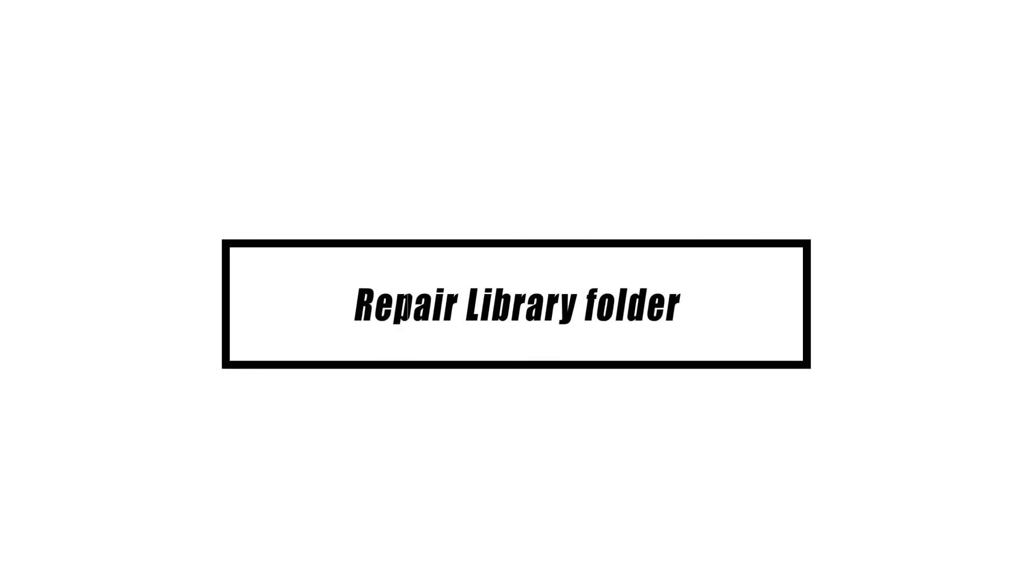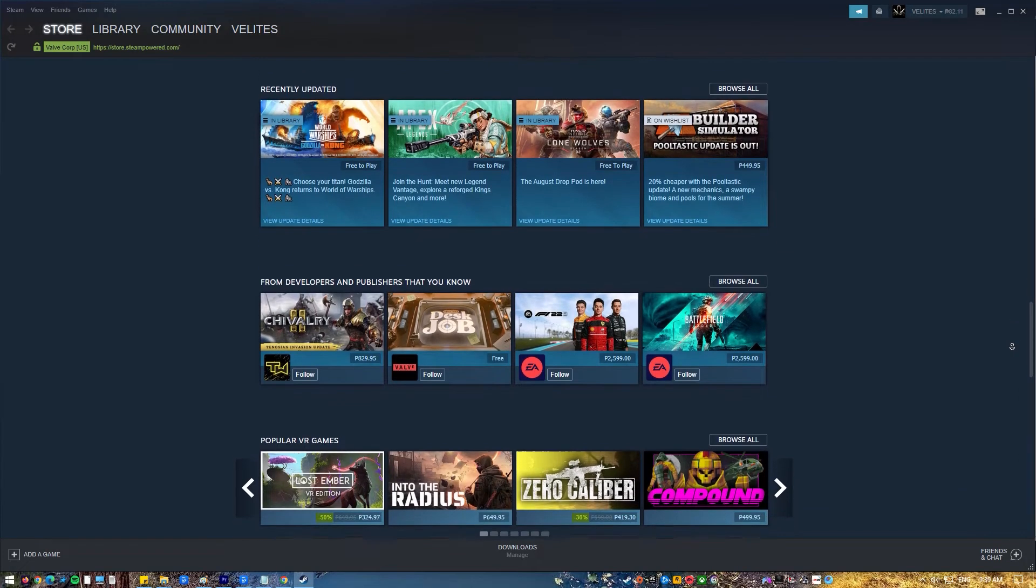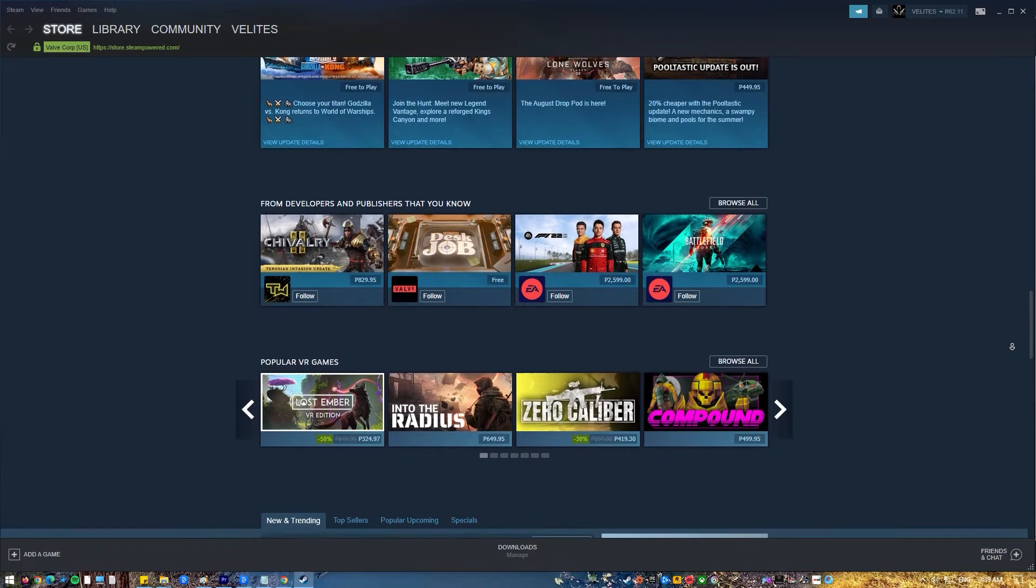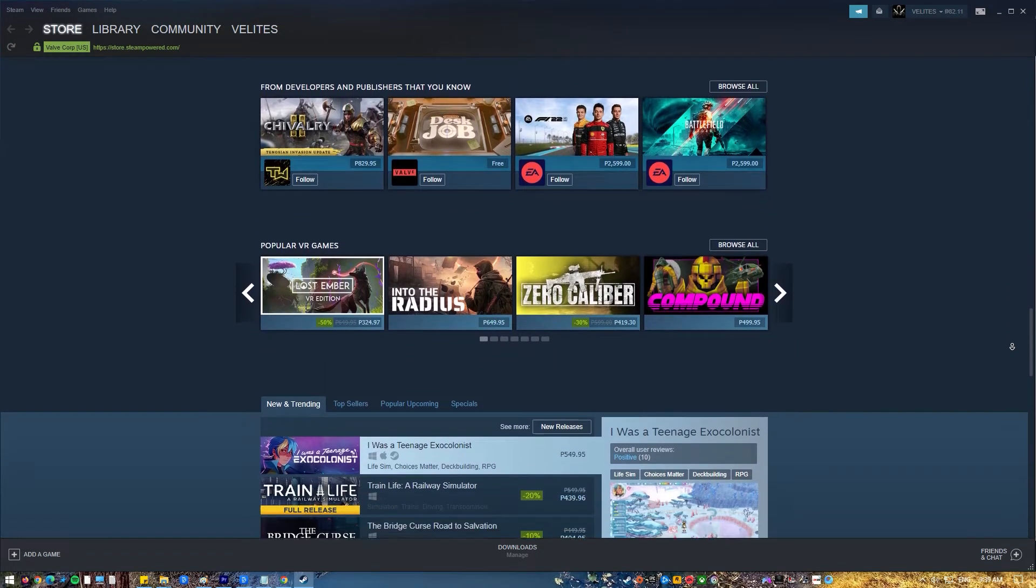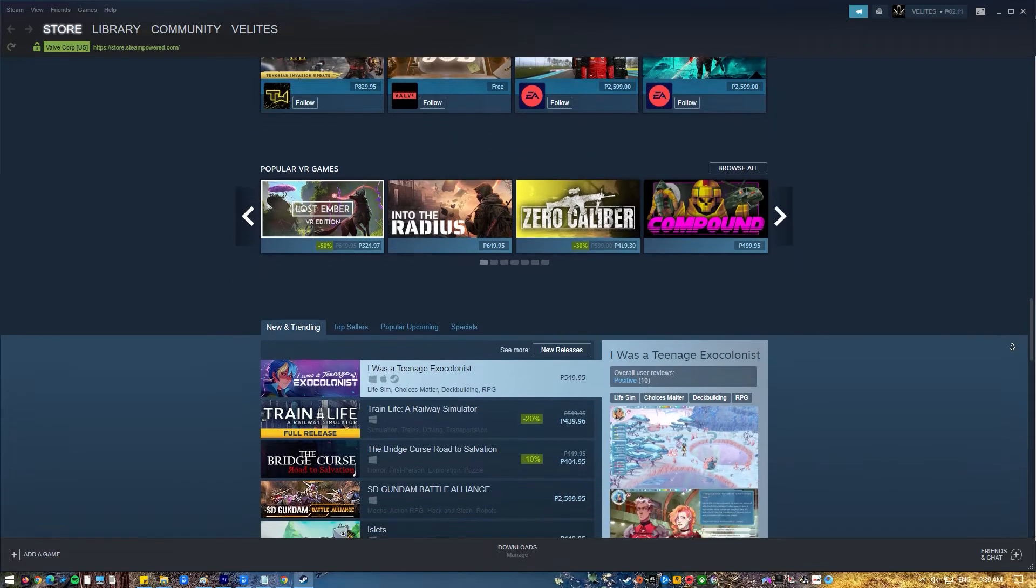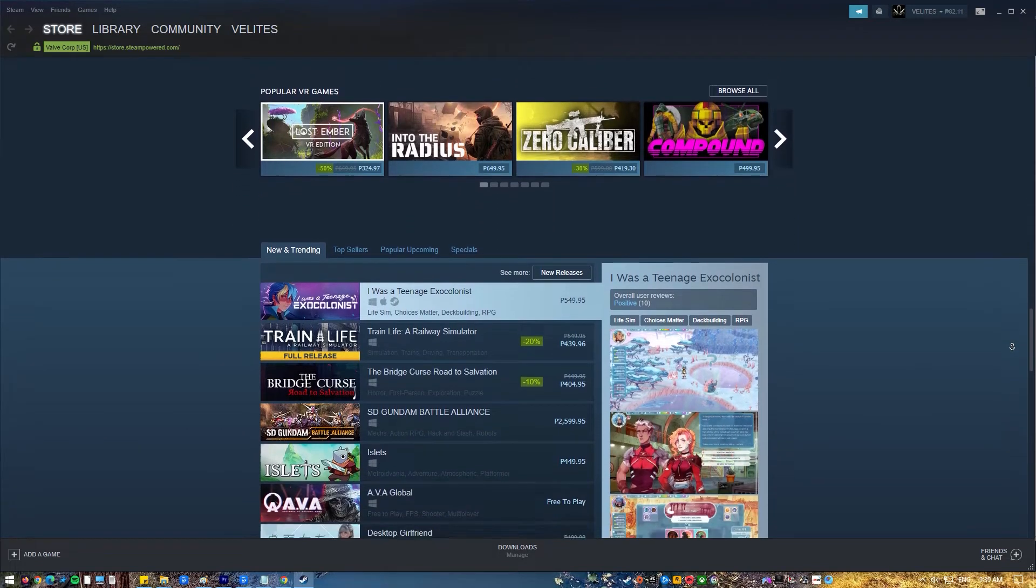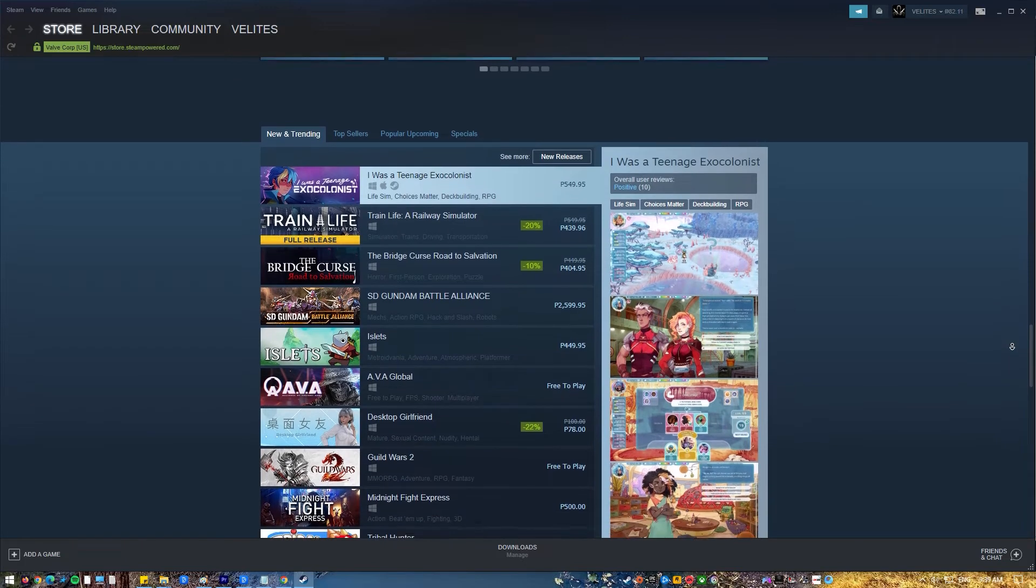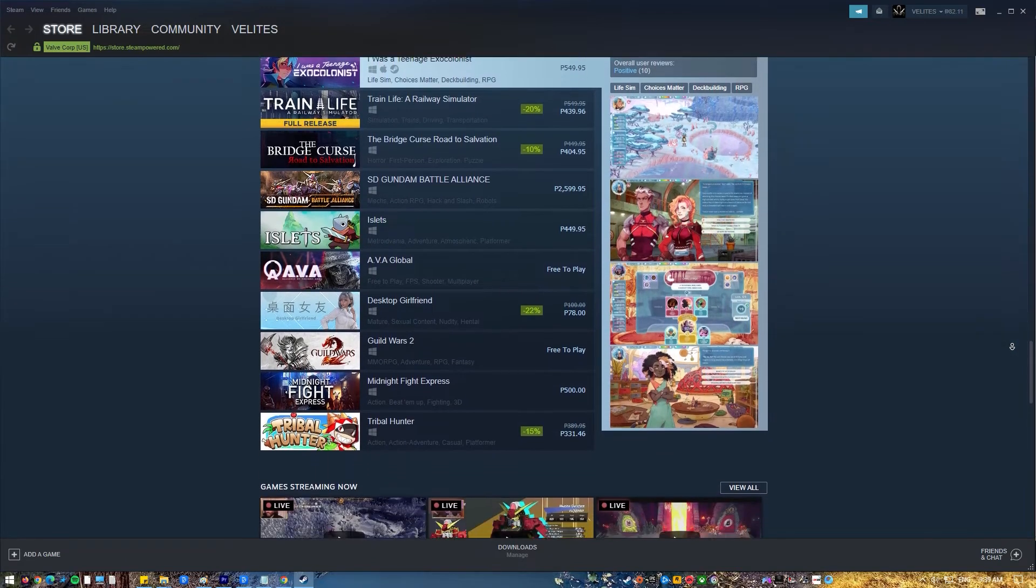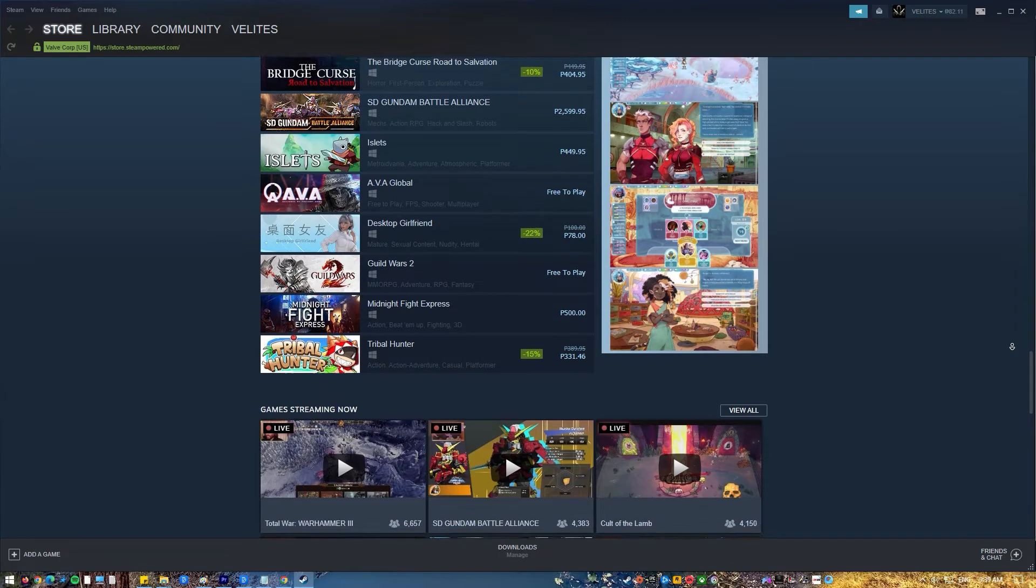Problems with games might also be the result of mistakes made in the Steam game library. All of the game related files that Steam needs to work properly are kept in this library folder. Any folder or file that is too old might potentially trigger an error. Instructing Steam to fix the library folder should resolve the issue.